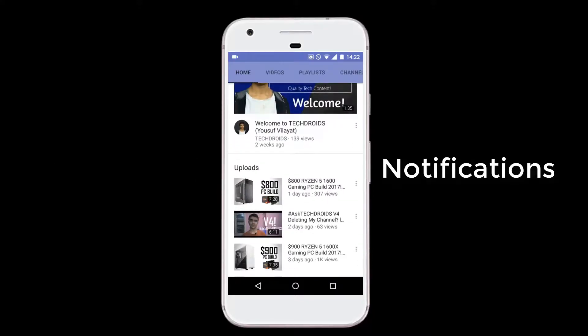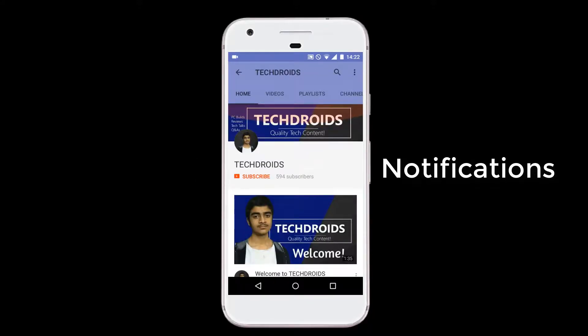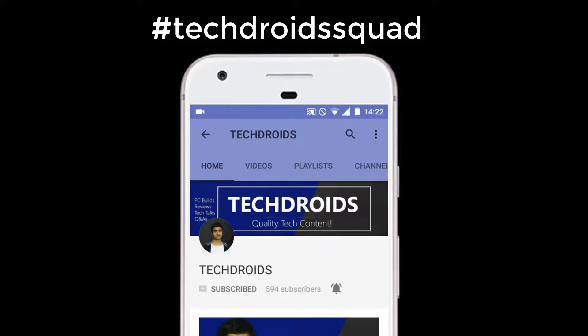Subscribe to TechDroid, turn on notifications and join the squad for more videos on PC Builds, Smartphones and all things technology. So if you are a tech head, this is the right place for you.